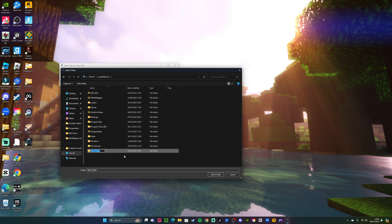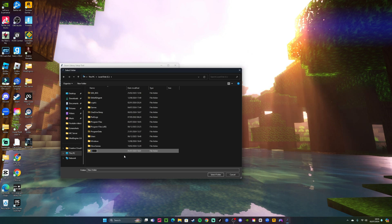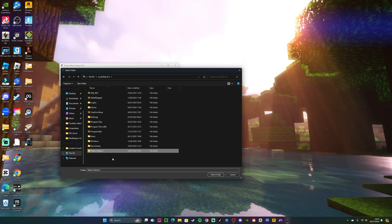I'm just going to call this one Steam 2.